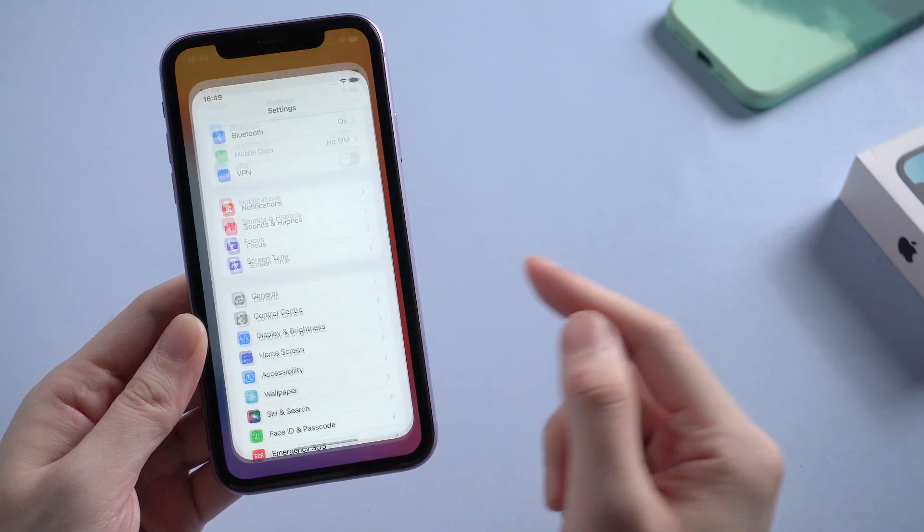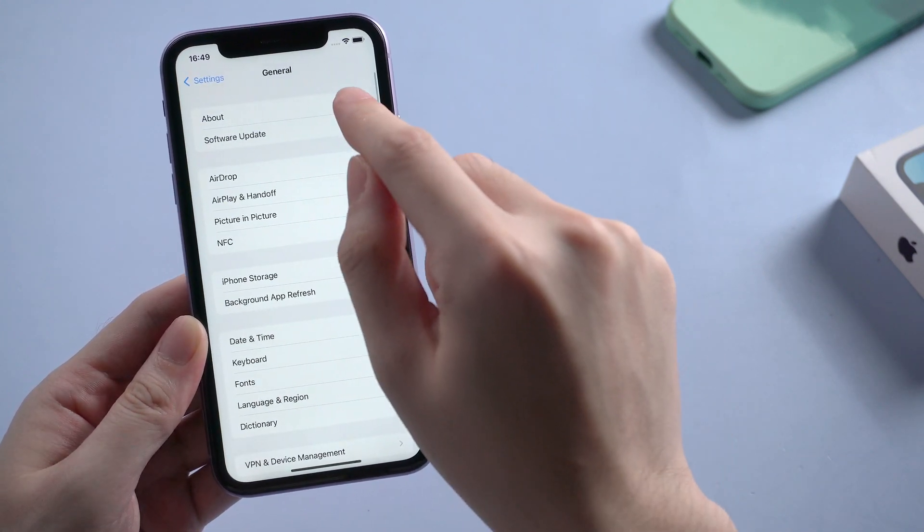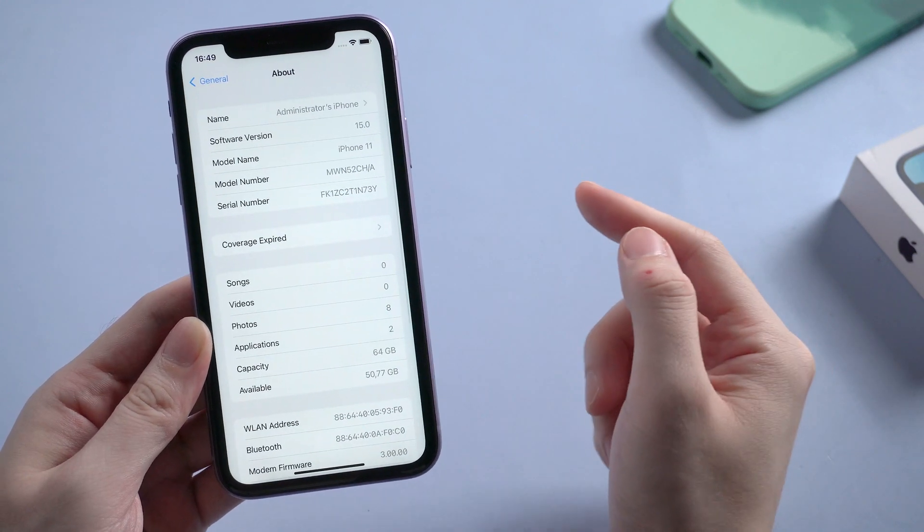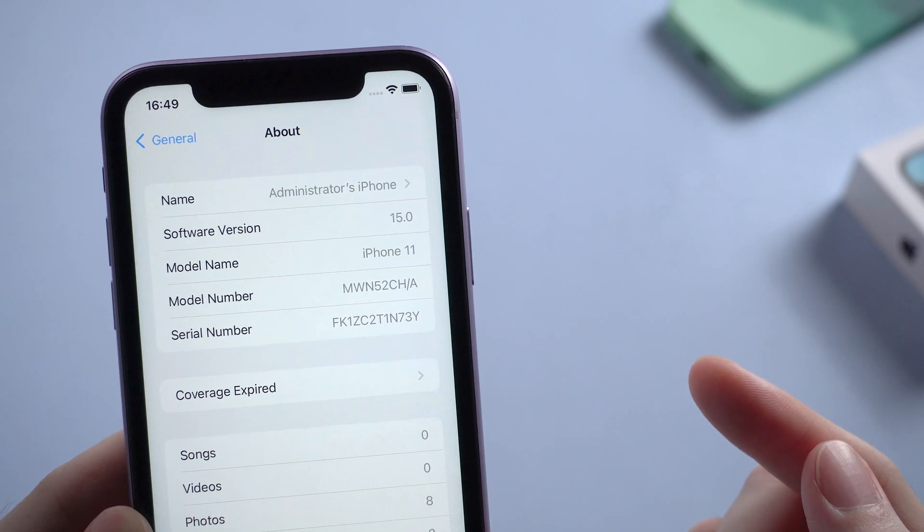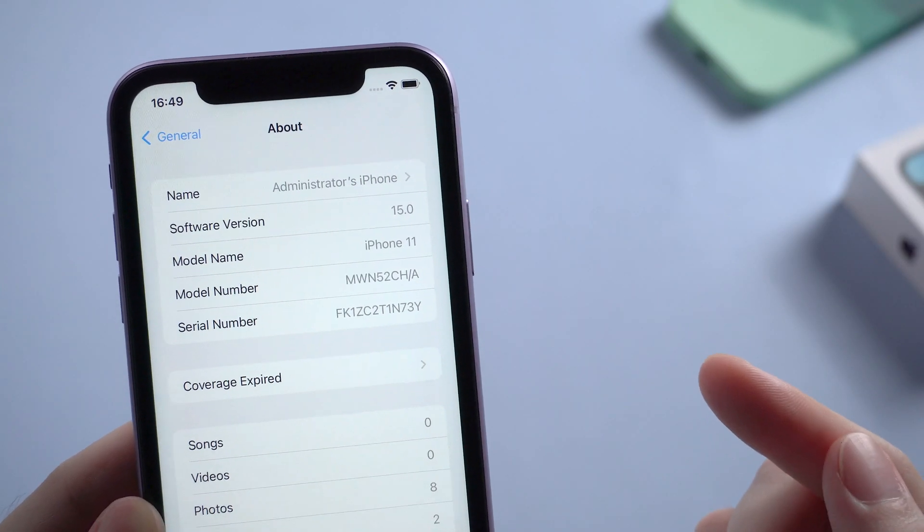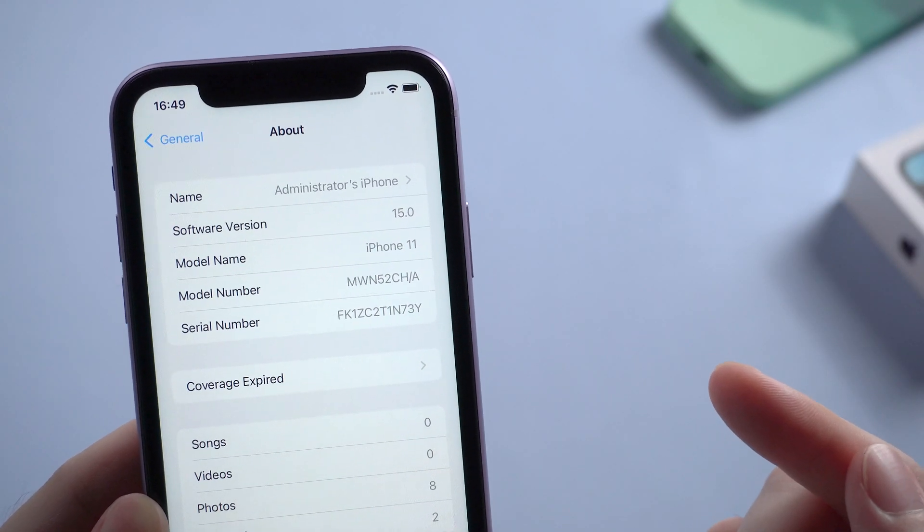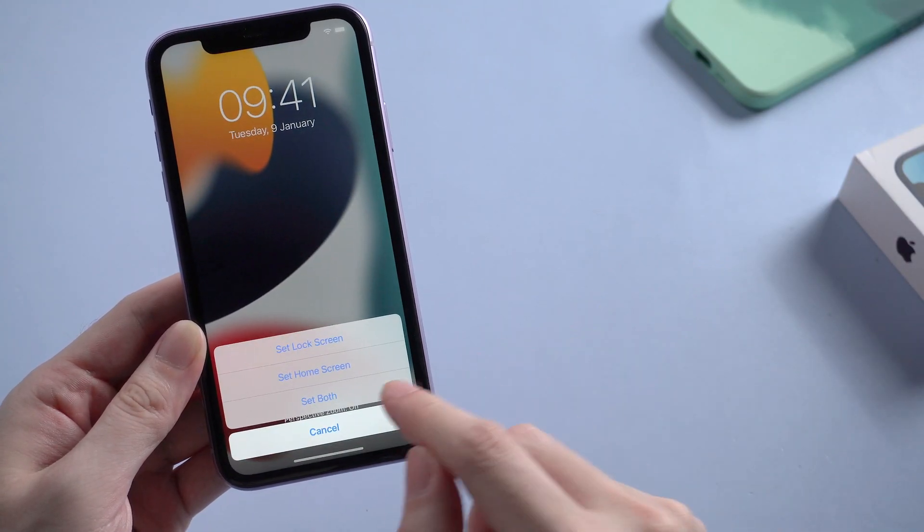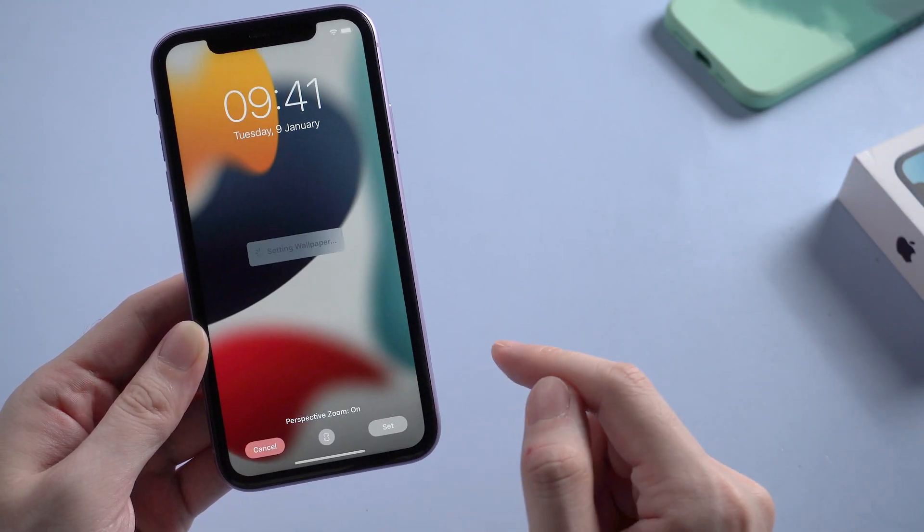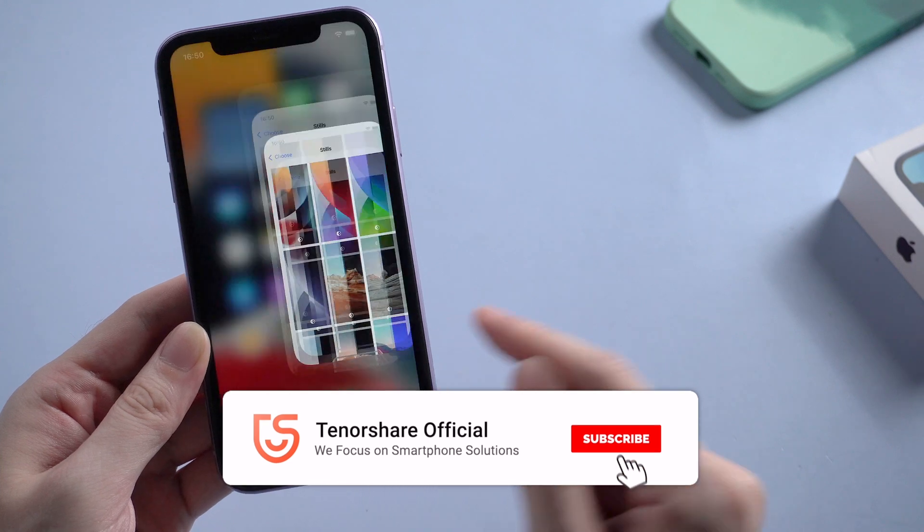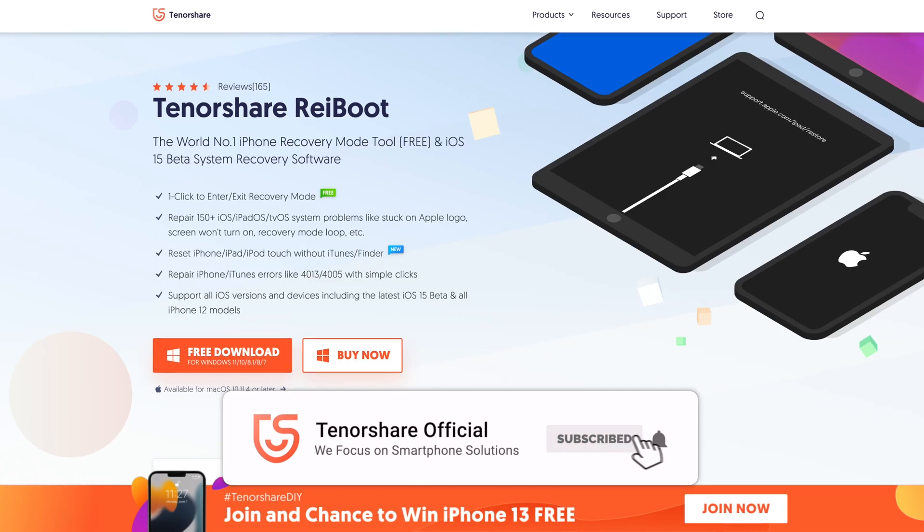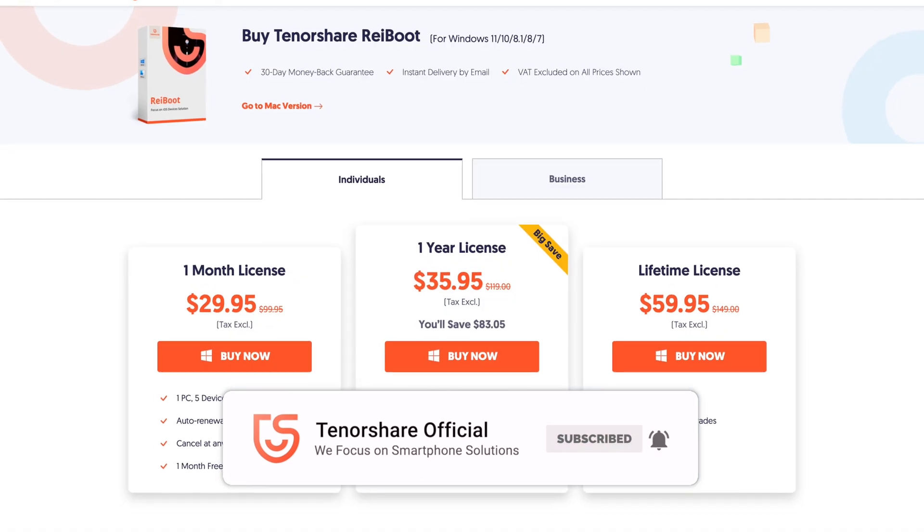And we go to settings and go to about page. As you can see, your iPhone now running on iOS 15. Okay so that's all for today's video. If it helps, don't forget to give us a thumbs up. I'll be very grateful if you subscribe. Stay tuned for our next video.